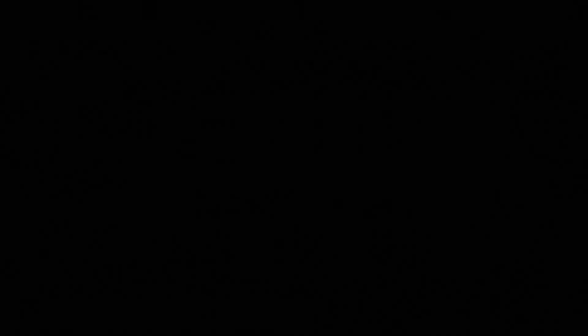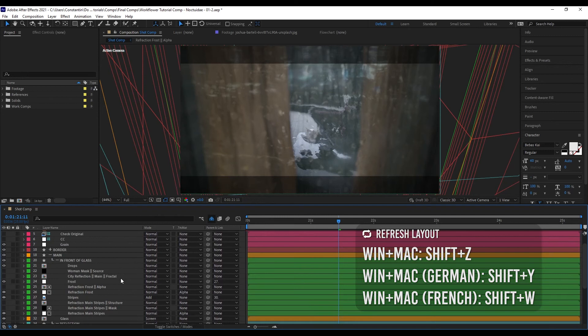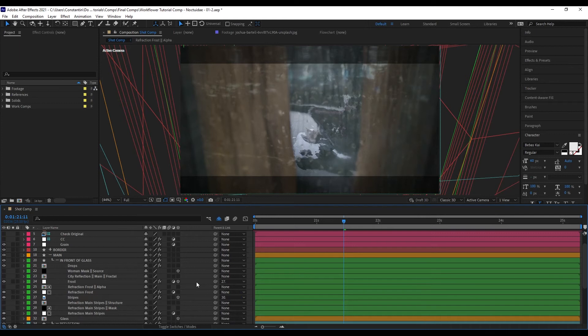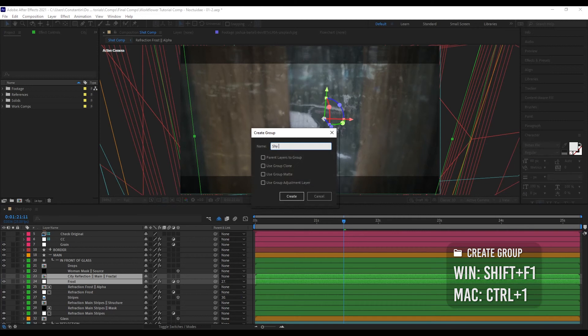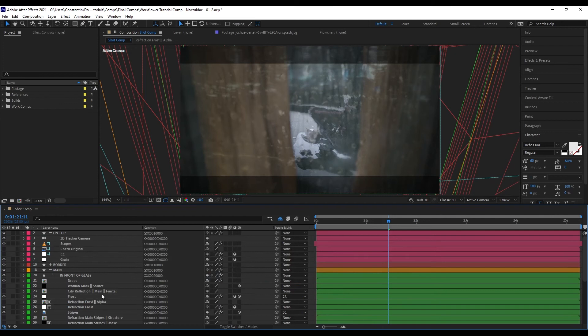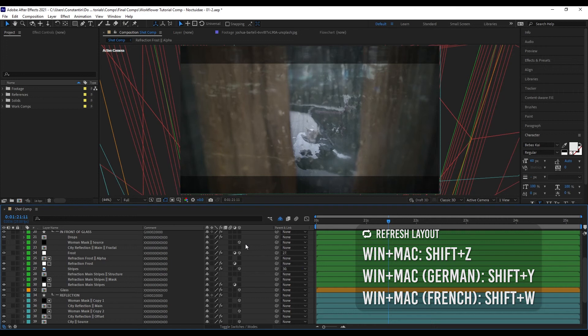There are some After Effects functions that become unusable with WorkFlower. First is the shy mode: if you unshy everything and hit Refresh Layout, it will turn shy layers back on. If you manually shy some layers and refresh, they get unshied. So if you want to hide certain layers, just put them into a group and collapse it. Another limitation is comments: WorkFlower uses the comment field to store information about layers, so if you have older projects with comments you rely on and you run WorkFlower on them, you will lose those comments.